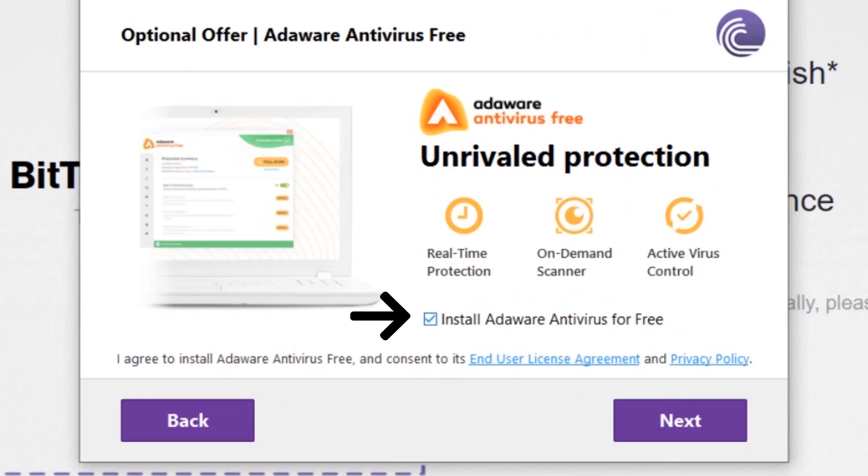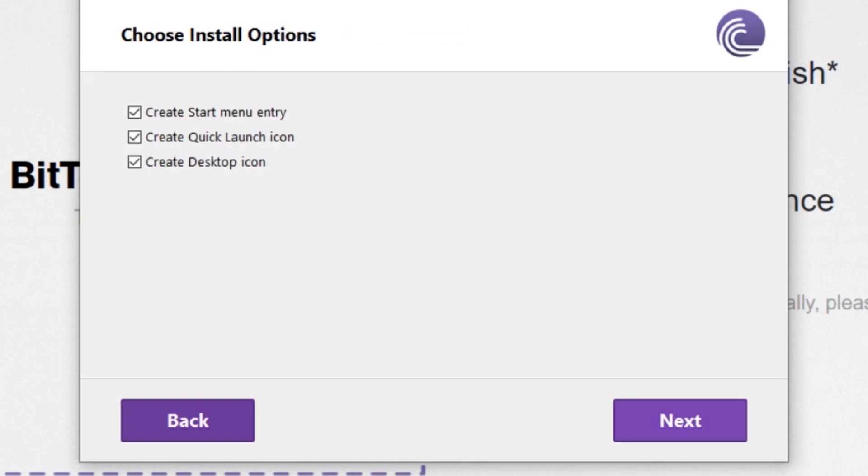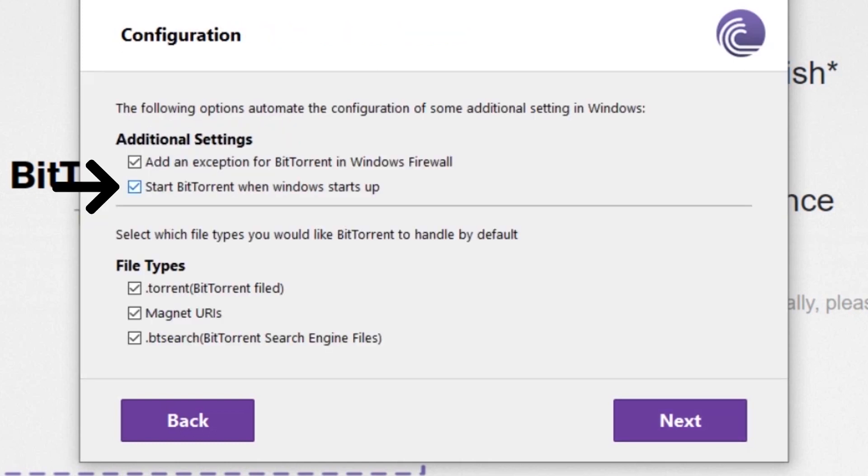You need to uncheck it so it will not install the antivirus software. Click next, click next, and uncheck this so it will not start up whenever your Windows starts on, and then hit next.